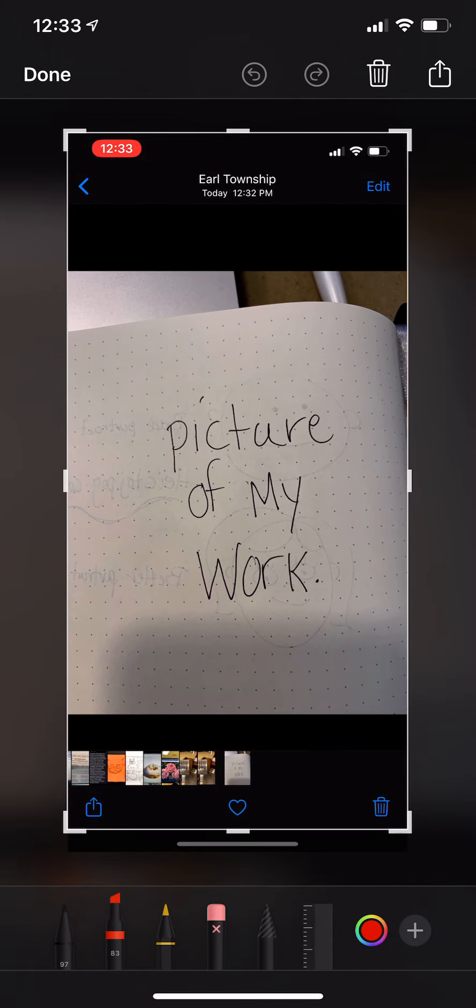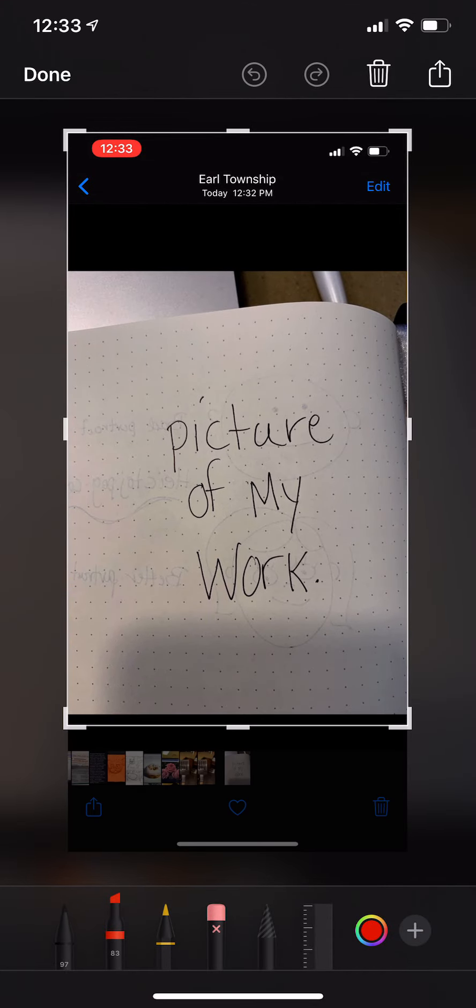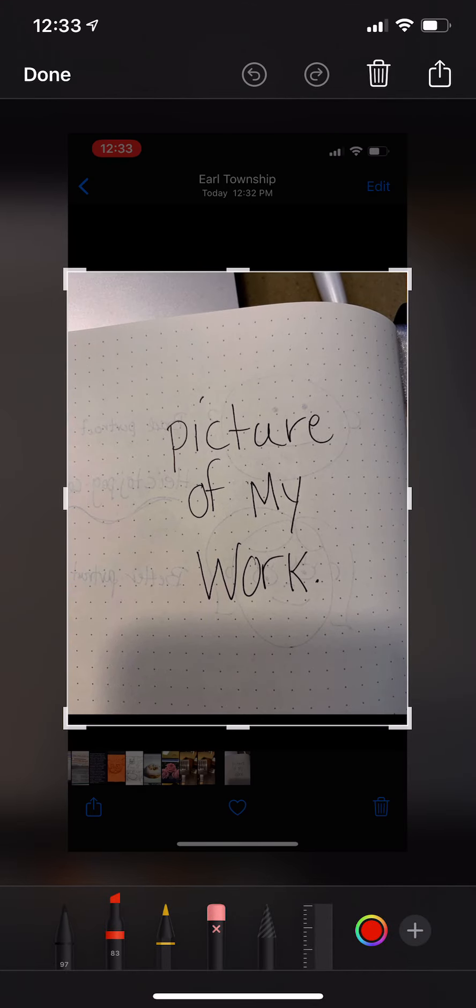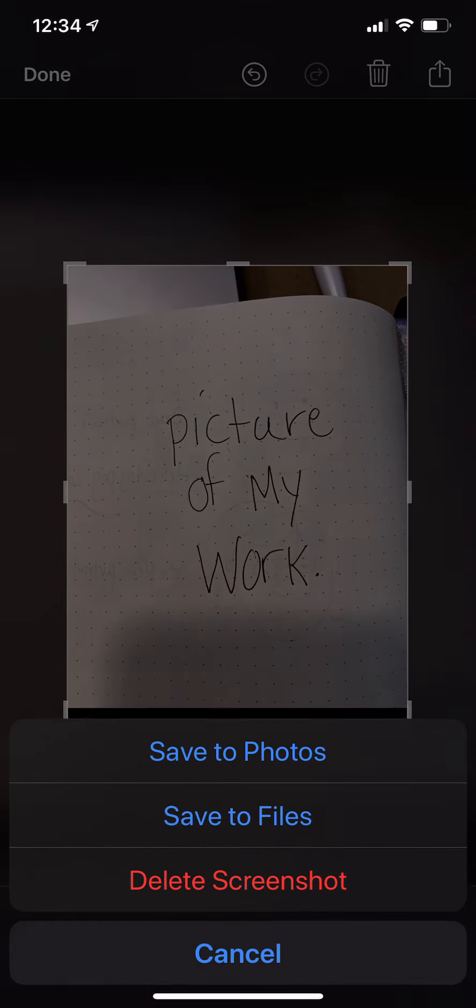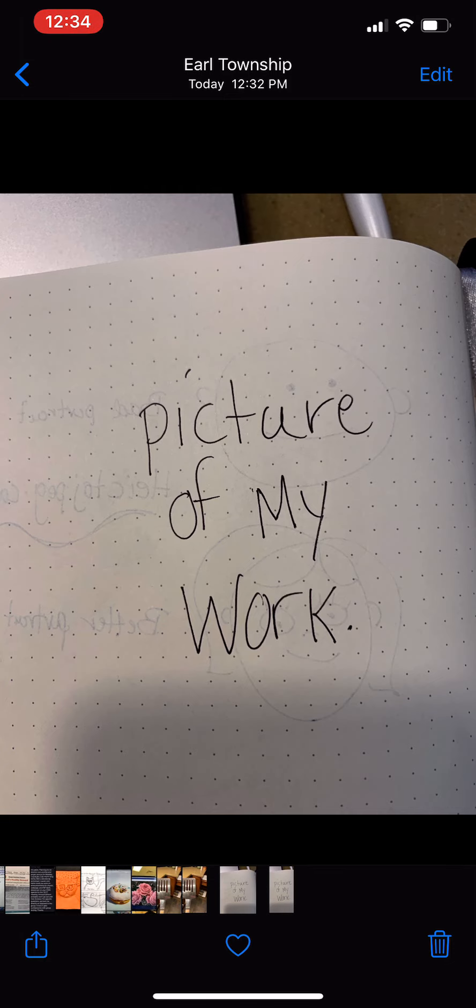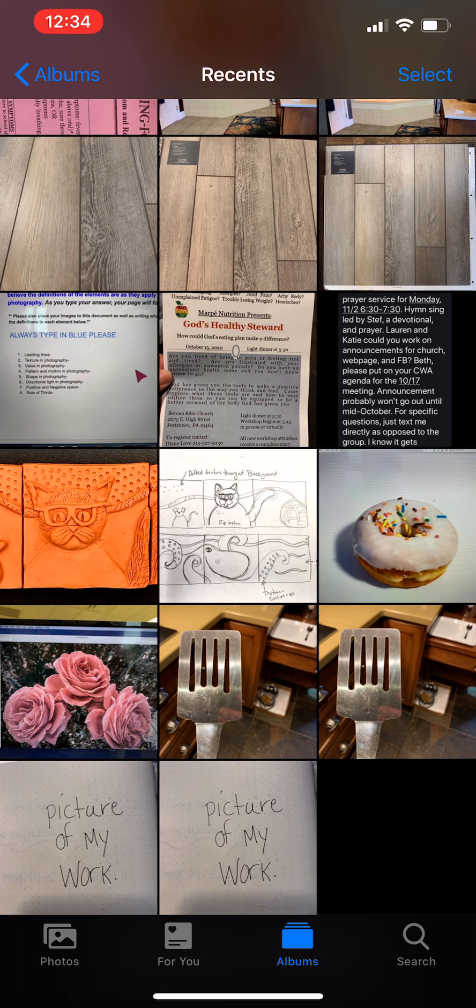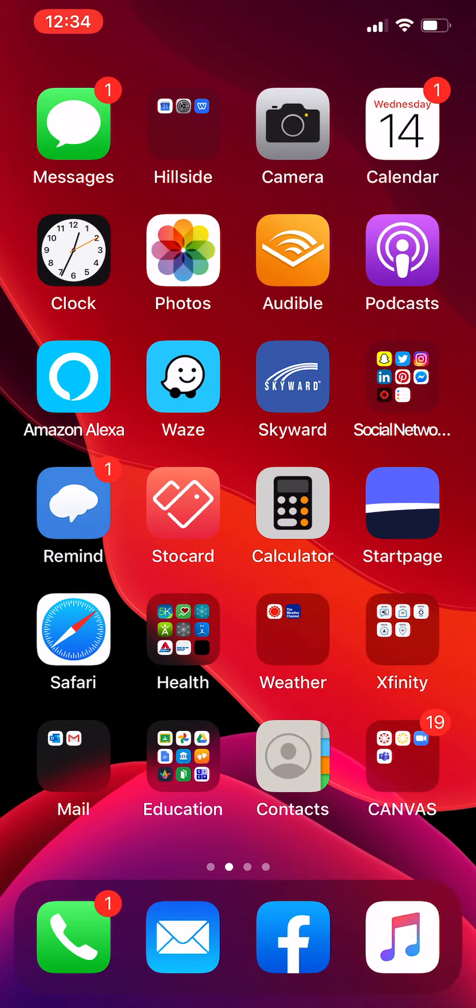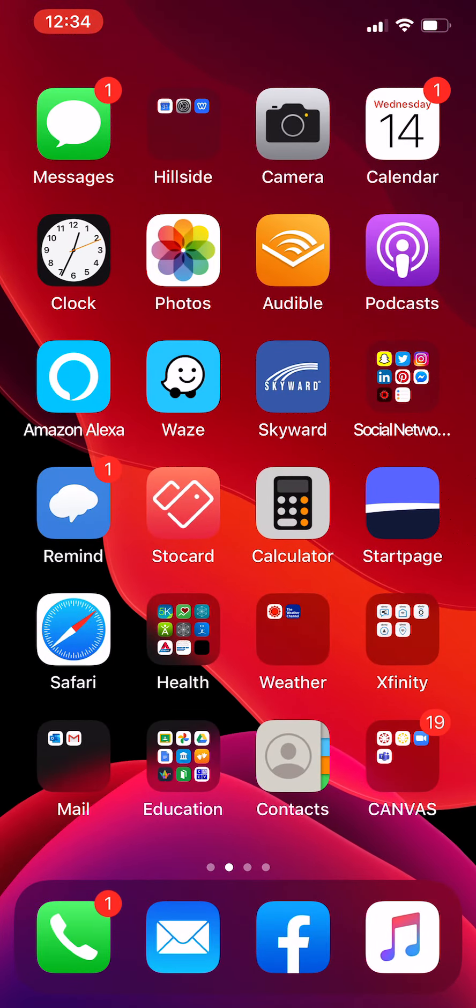And then they can upload that screenshot back into their Google Drive. That will be a PNG file then, but that's still a file format that will work as you upload it into Google Drive.